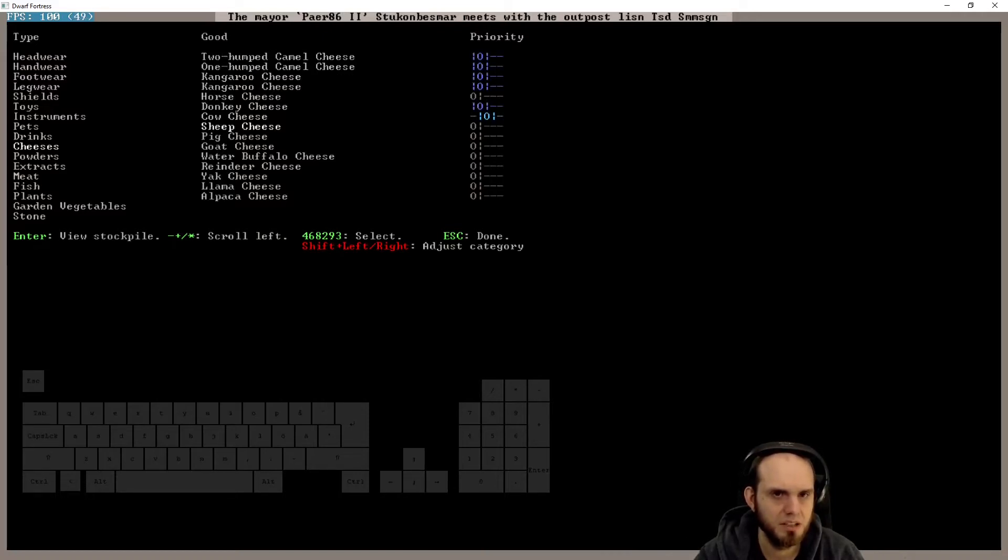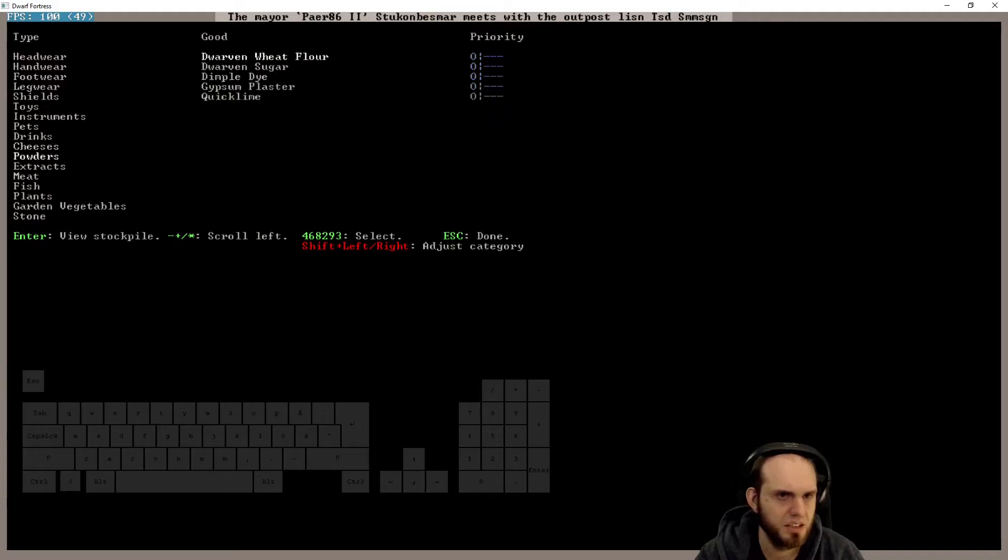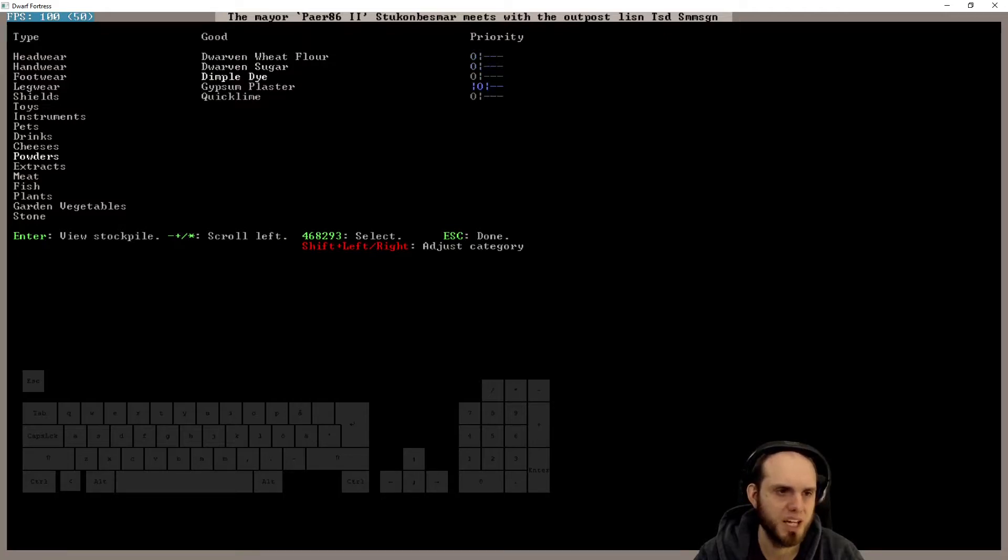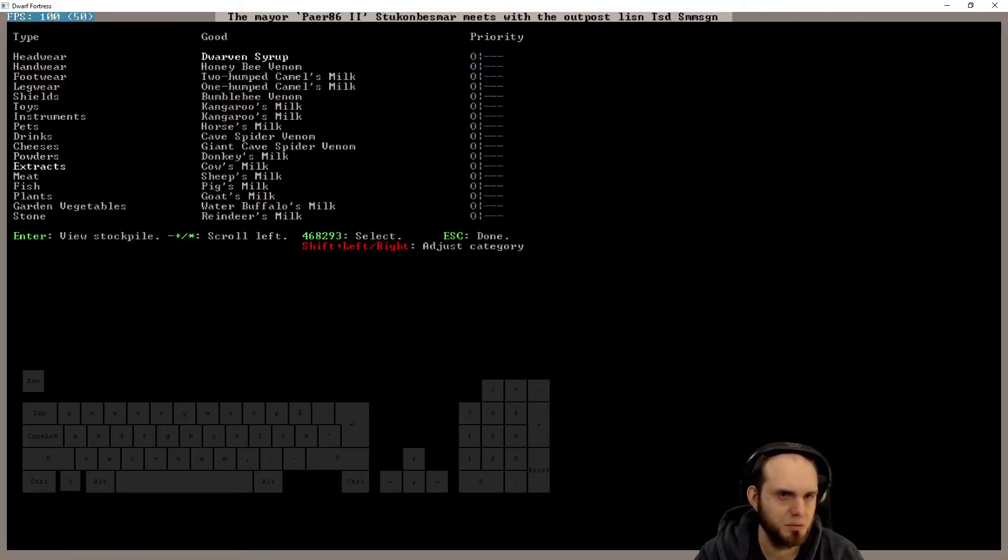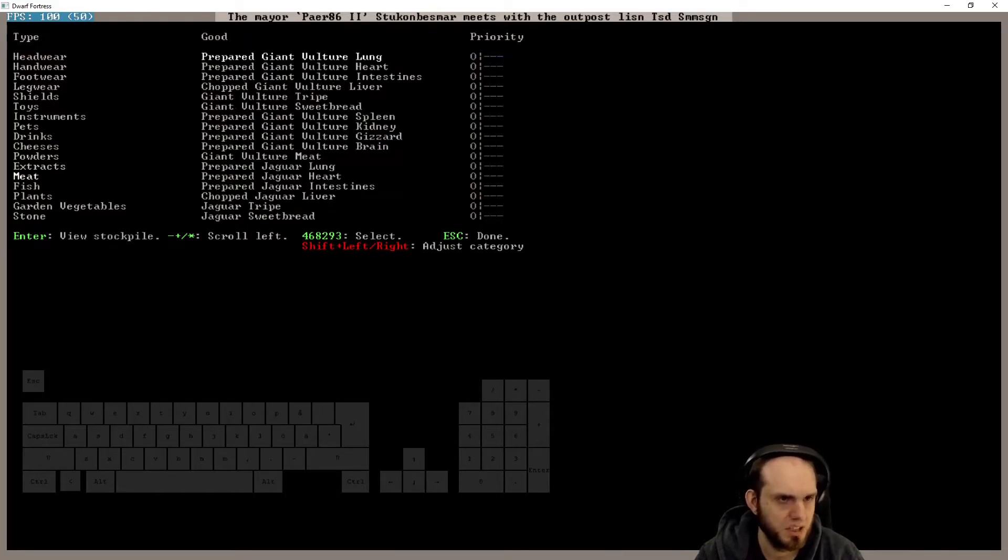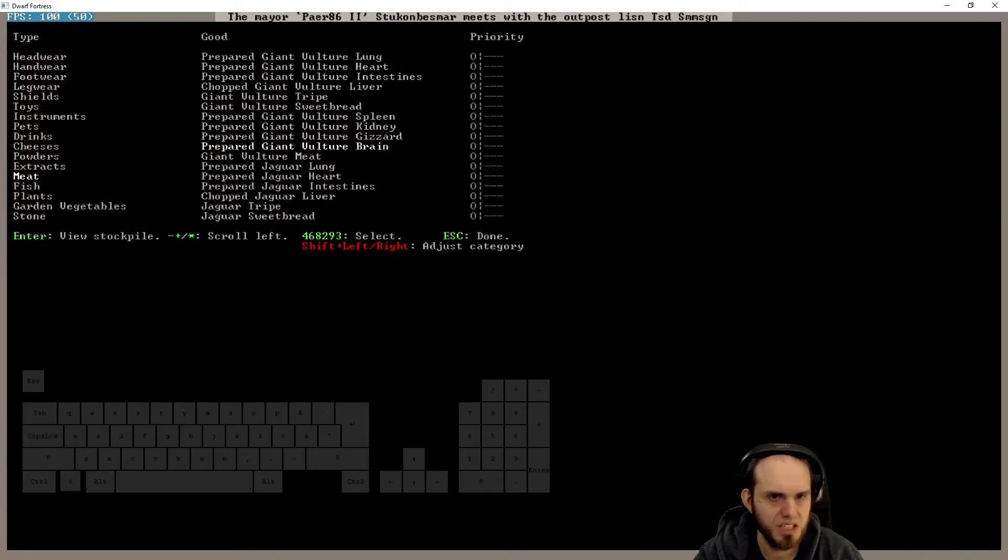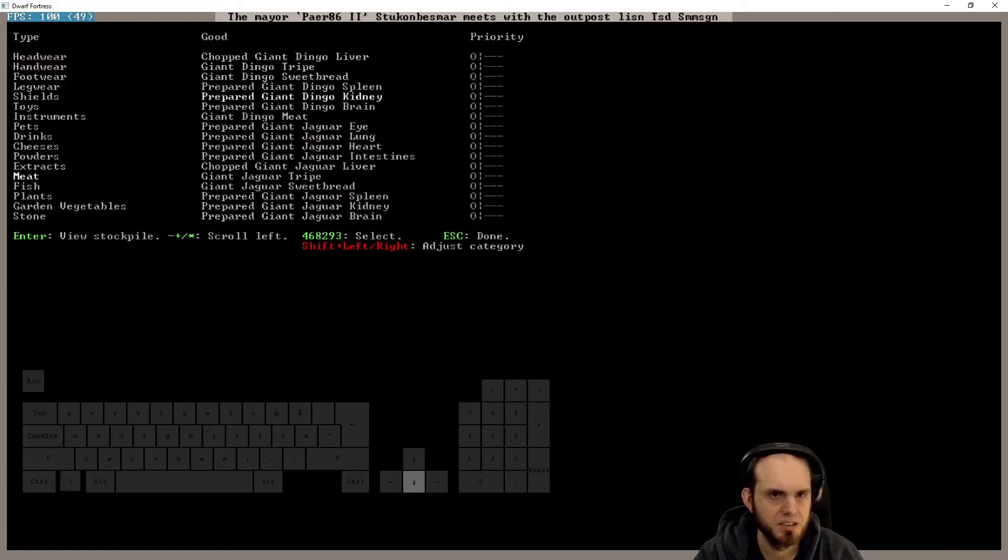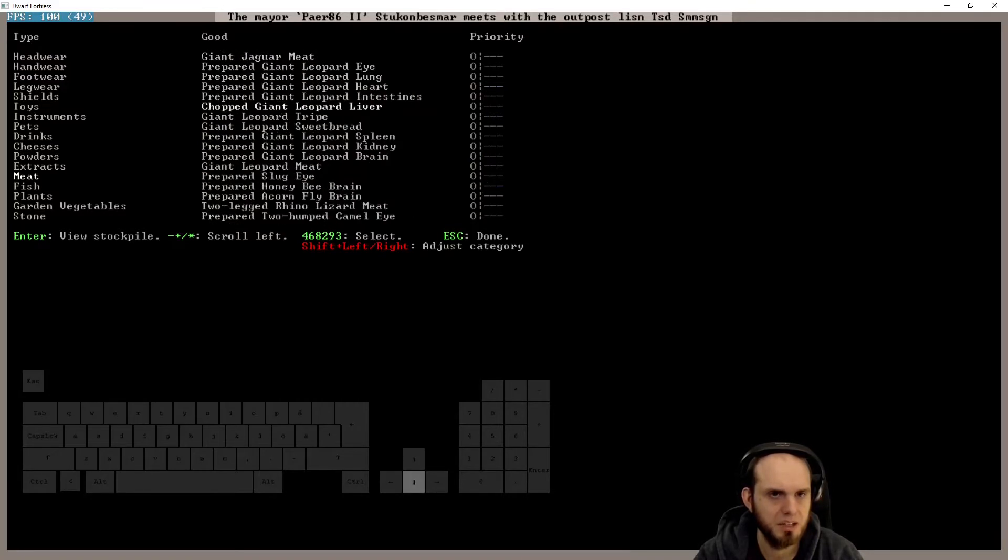We do want ale, beer, rum, cheeses. Also some cheeses. Not necessary gypsum plaster. That's very important. You probably bring some of that. Dwarven syrup, sure, bring that. I don't know. Some meats actually would be good to have. That's what I think.